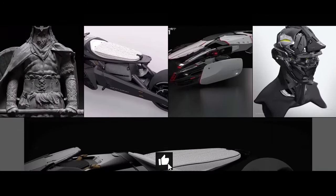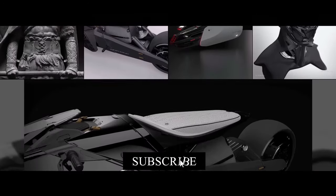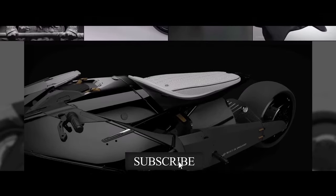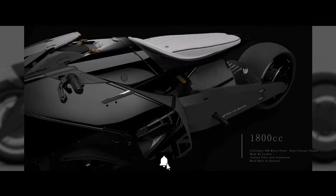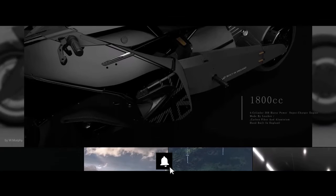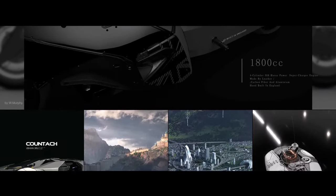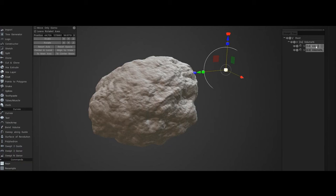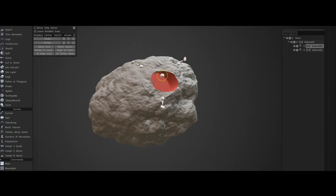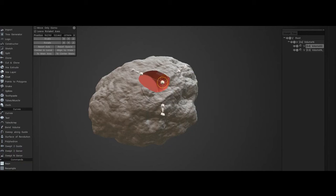This has made tasks like painting on 4K maps in 3D-Coat feel slower and less responsive than a competitor like Substance Painter. Despite its range of features, 3D-Coat's user interface has been critiqued for being unintuitive.